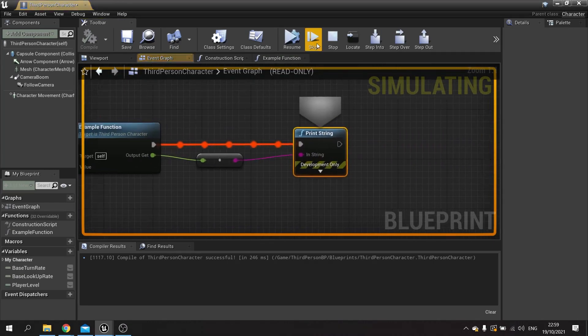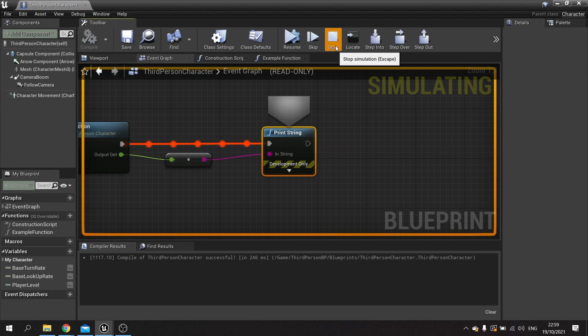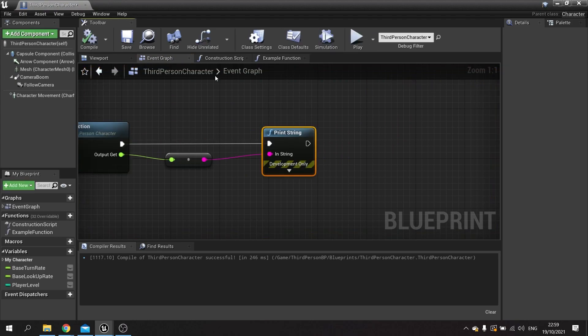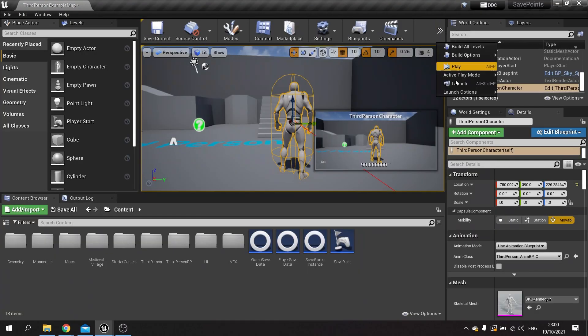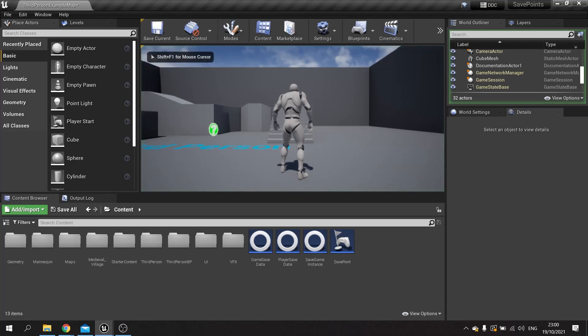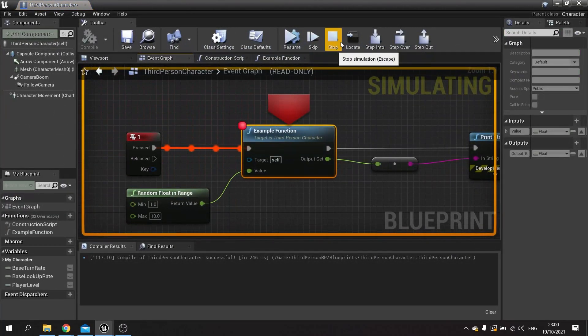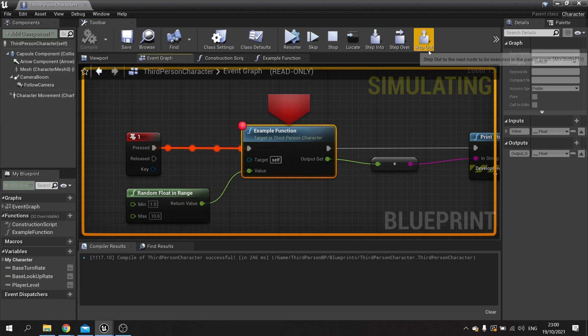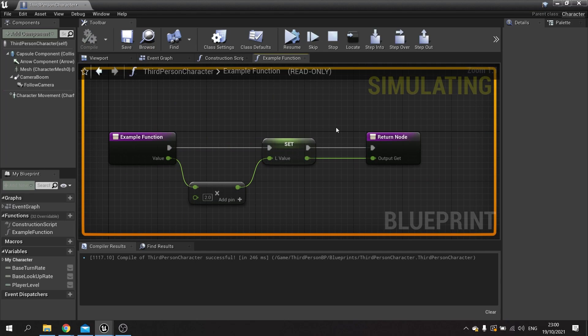If I play it again and hit the one key, we have other functions called locate, step over, and step out. The locate function is if you go to another screen because you're looking at something else, you hit the locate button and it will take you to wherever the breakpoint arrow is located.